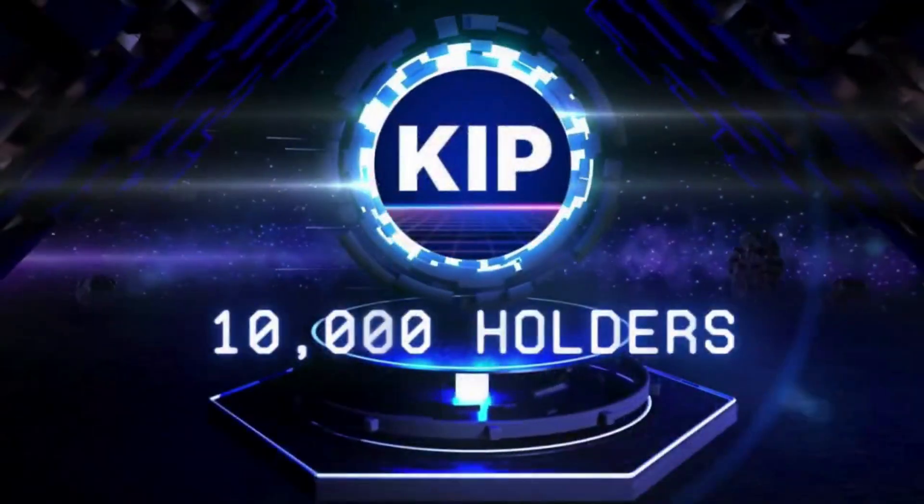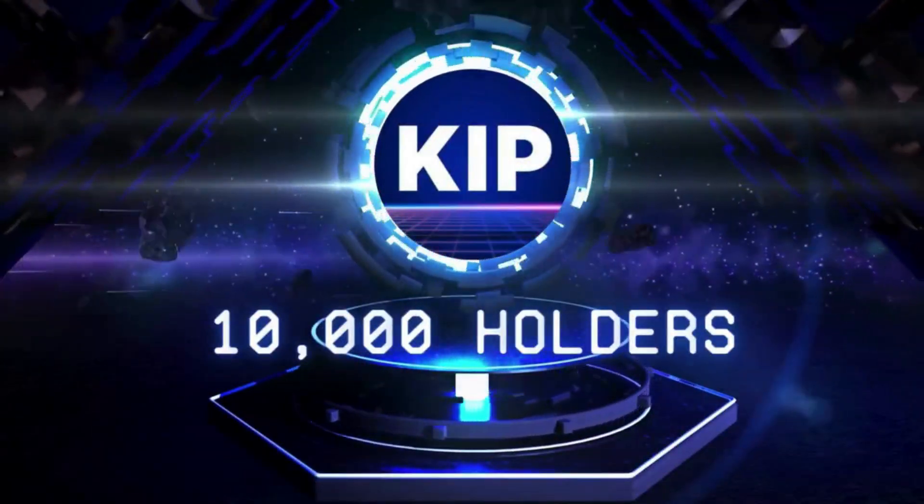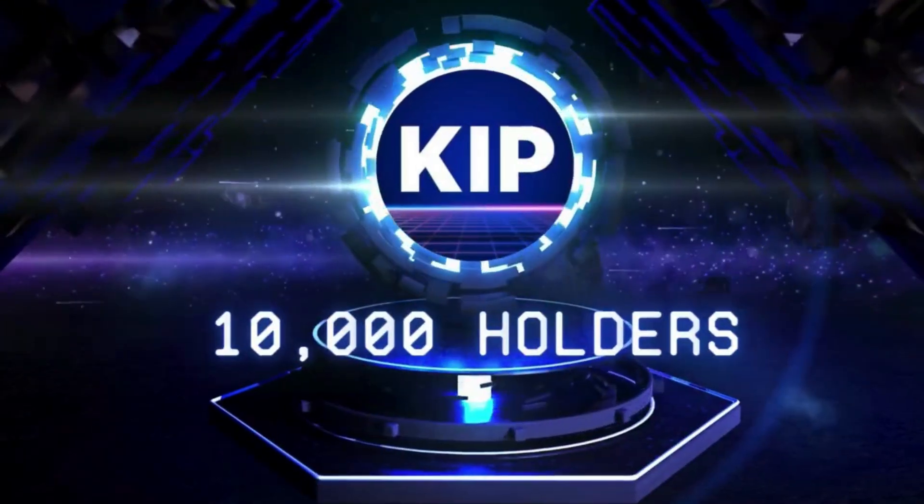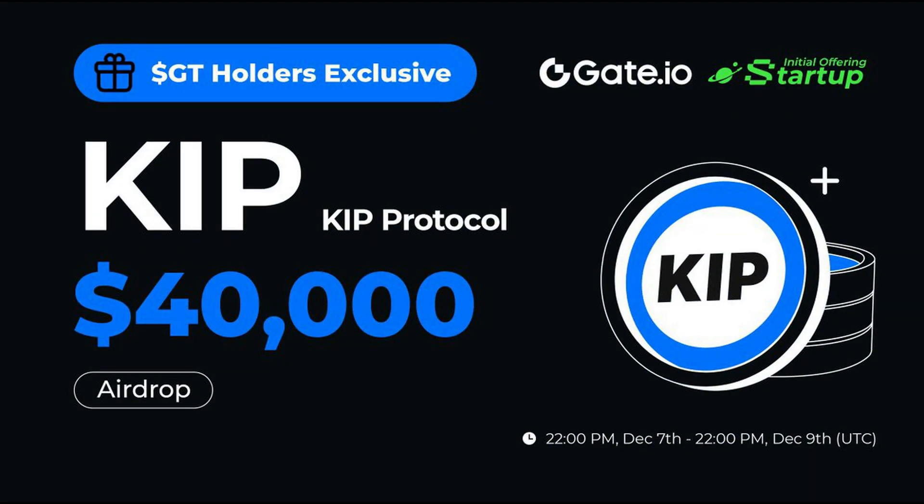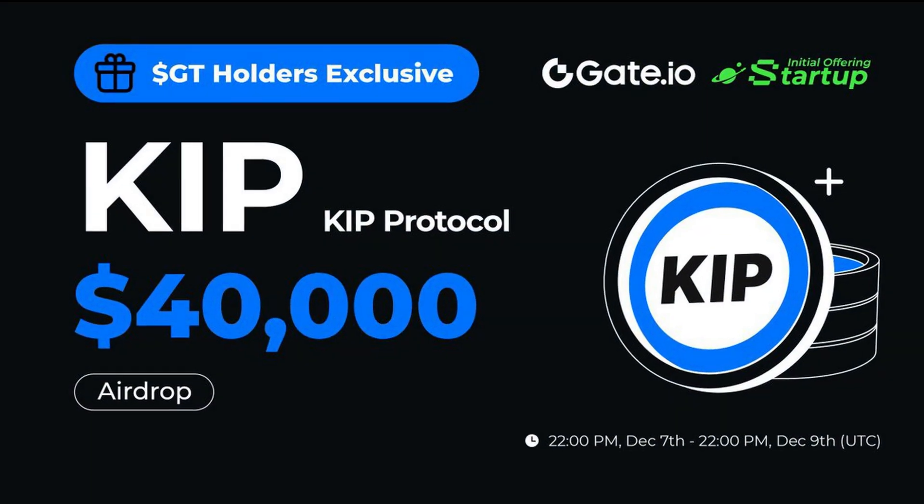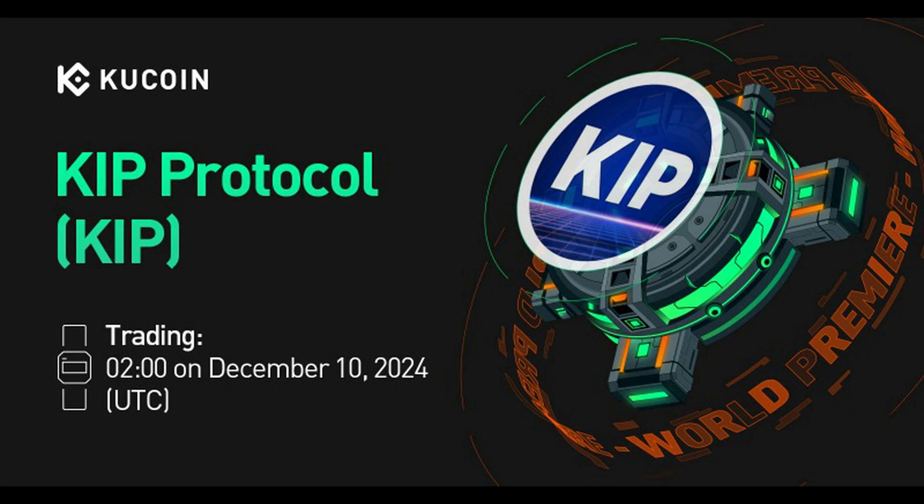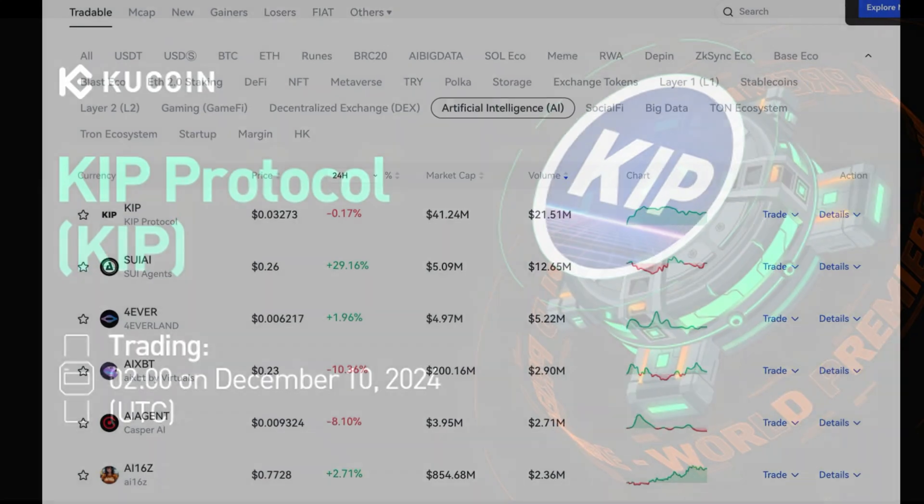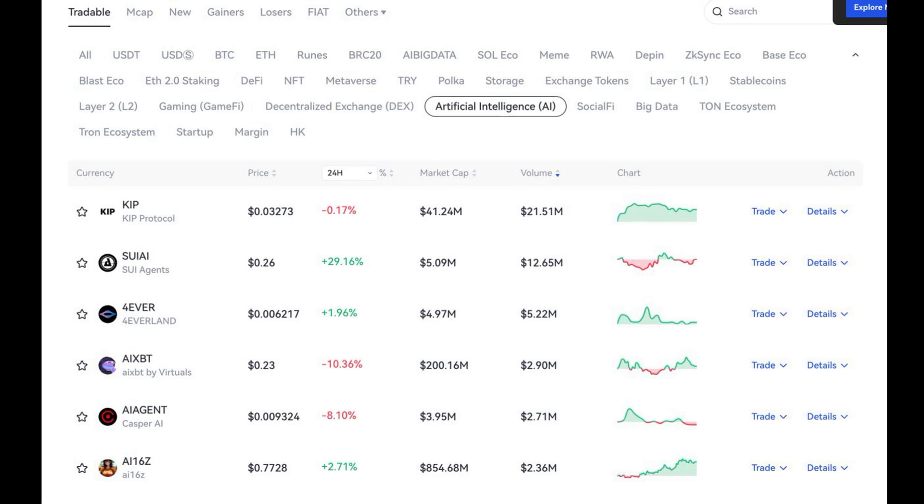On launch day, the protocol saw record-breaking participation. Trading volumes surged on platforms like Gate.io and KuCoin, where KEEP tokens were listed shortly after the event. Both exchanges reported a high level of interest, with the KEEP token quickly gaining traction among traders and investors.